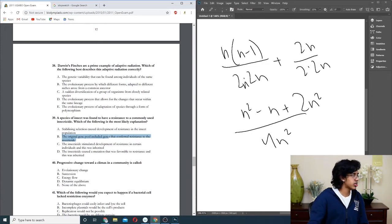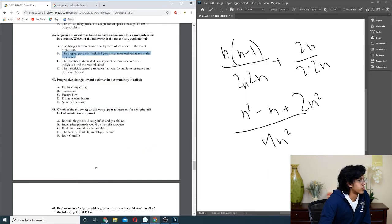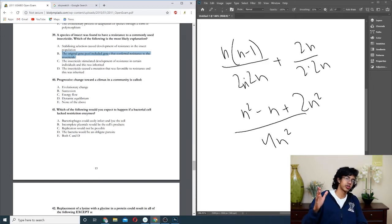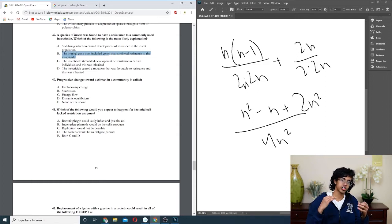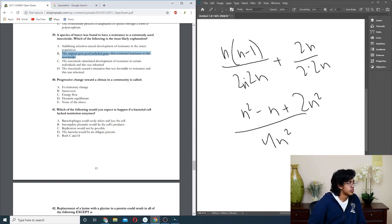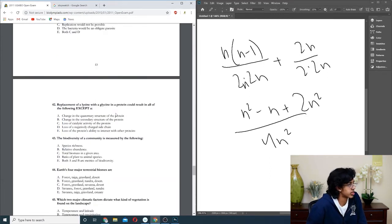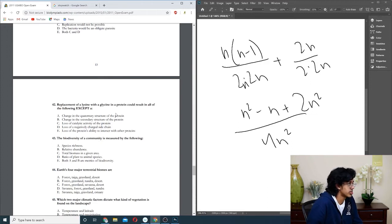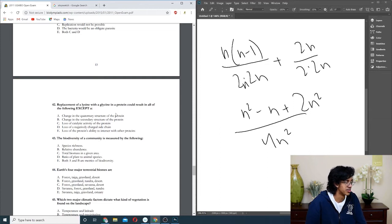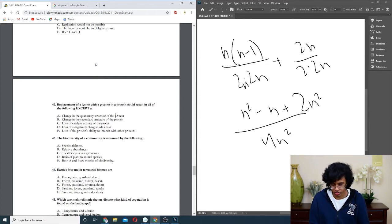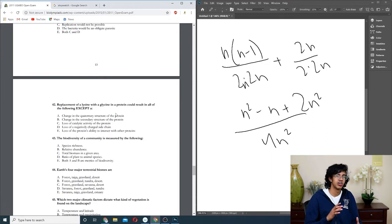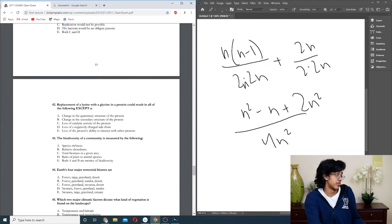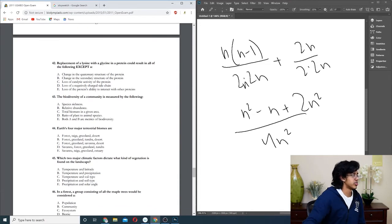Question forty: this is just called succession, like just a thing you got to know. Question forty-one: what would you expect to happen if it lacked restriction enzymes? Bacteria, yes, because basically that's what CRISPR-Cas9 is. It uses restriction enzymes to cut up the DNA, and then it takes that DNA and uses it to kill future one, so that's not going to be right. Question forty-two: replacement of a lysine with glycine. Lysine and glycine are completely different because lysine is basic but glycine is hydrophobic. So that would change everything. It's not a loss of a negatively charged side chain because it's positive. So I guess it's just D, but that's kind of troll. They expect you to memorize the structure of amino acids.